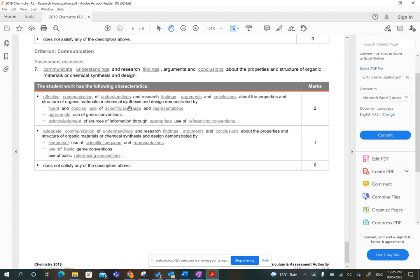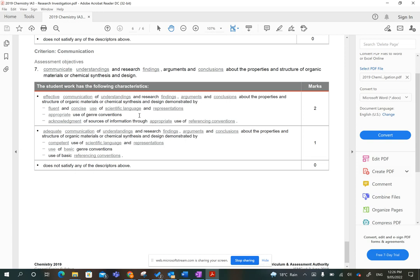Fluent and concise use of scientific language and representations. Now, we're well aware some of you don't write as well as others, and that's okay. What you can absolutely do is get appropriate use of genre conventions. So you can set this up like a scientific report and you can use the headings that you'll give. Then you'll get that tick.